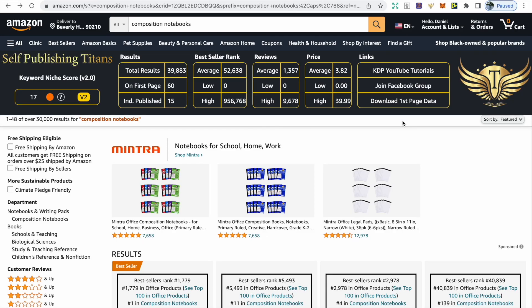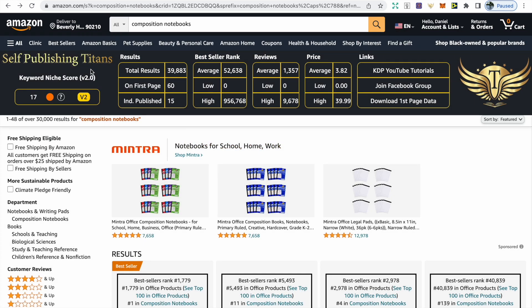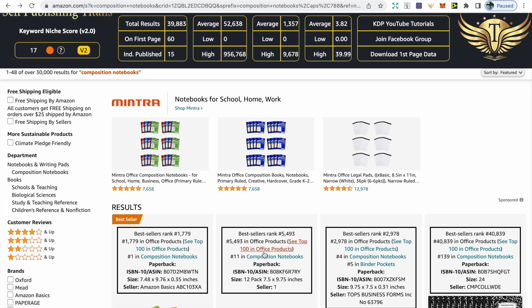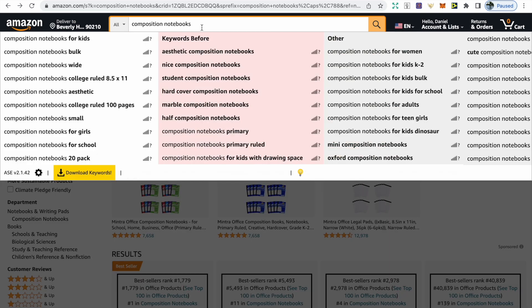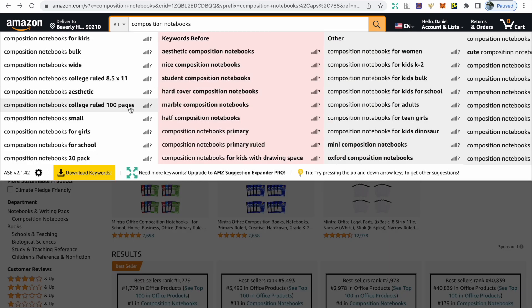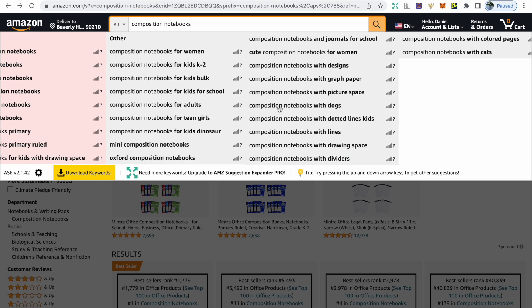For research, it's important that you create what people are looking for and validate your idea. I mainly use Amazon with two free tools. The first is AMZ Suggestion Expander, which gives you a lot more keywords so you know exactly what people are searching for. The second is Self-Publishing Titans, which gives more specific numerical data so that we can validate that idea. We're going to go to the search bar and type in composition notebooks.